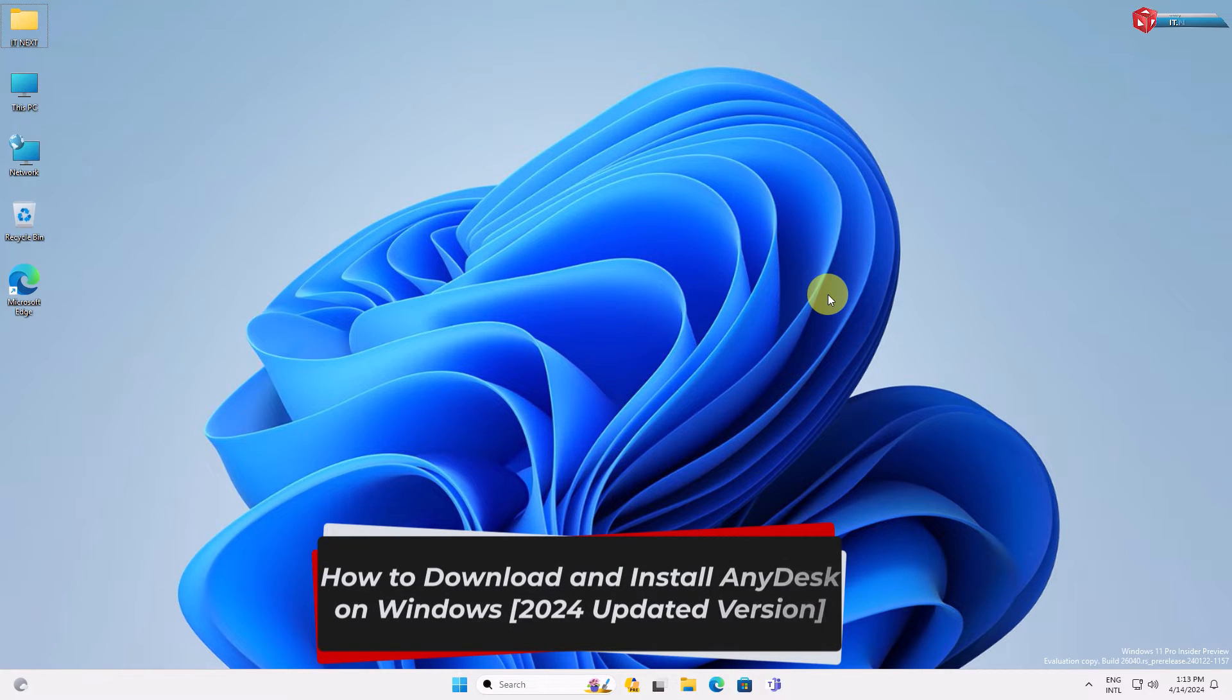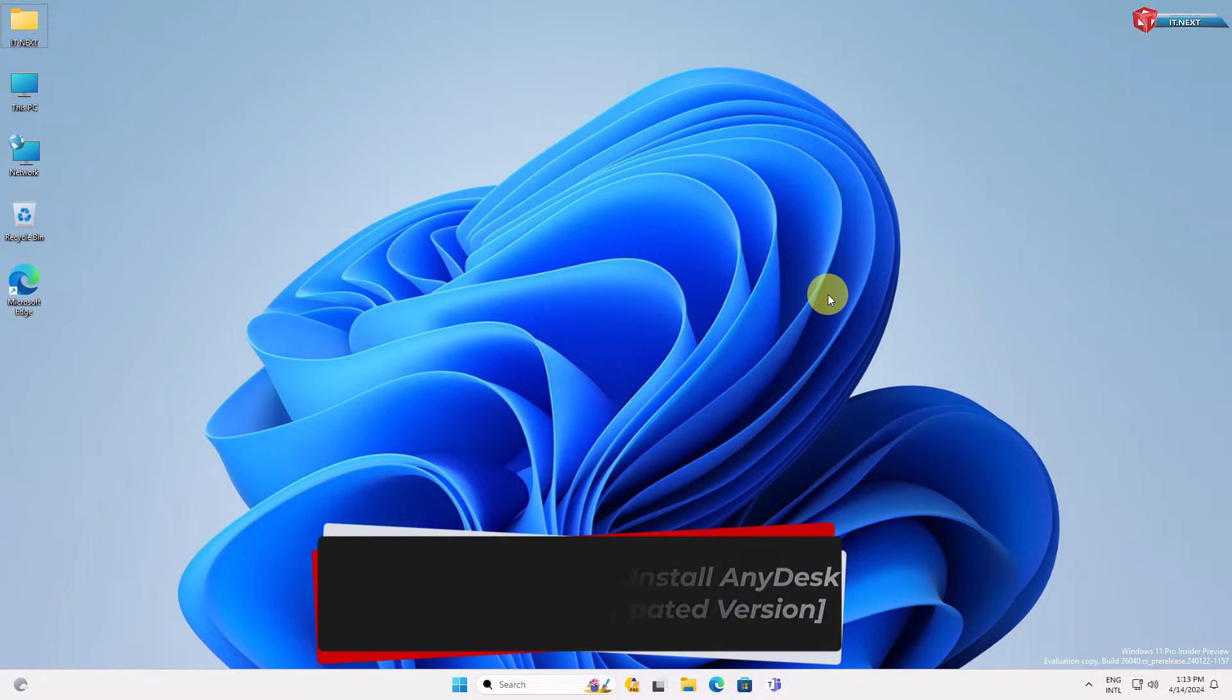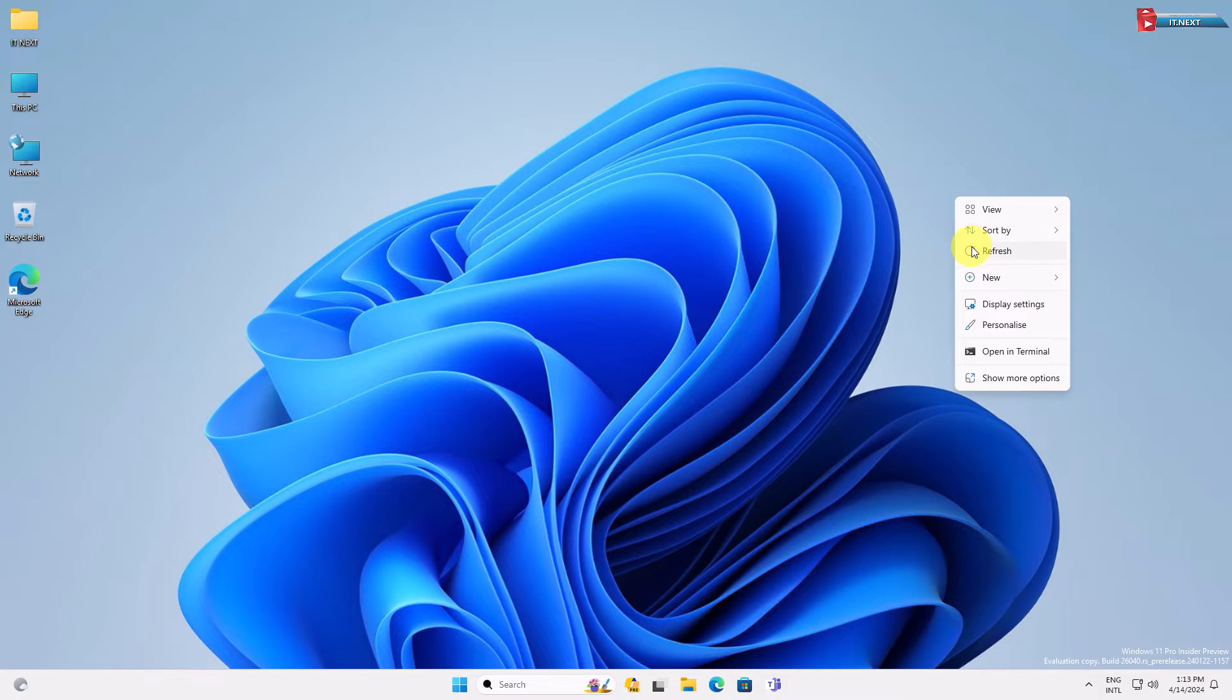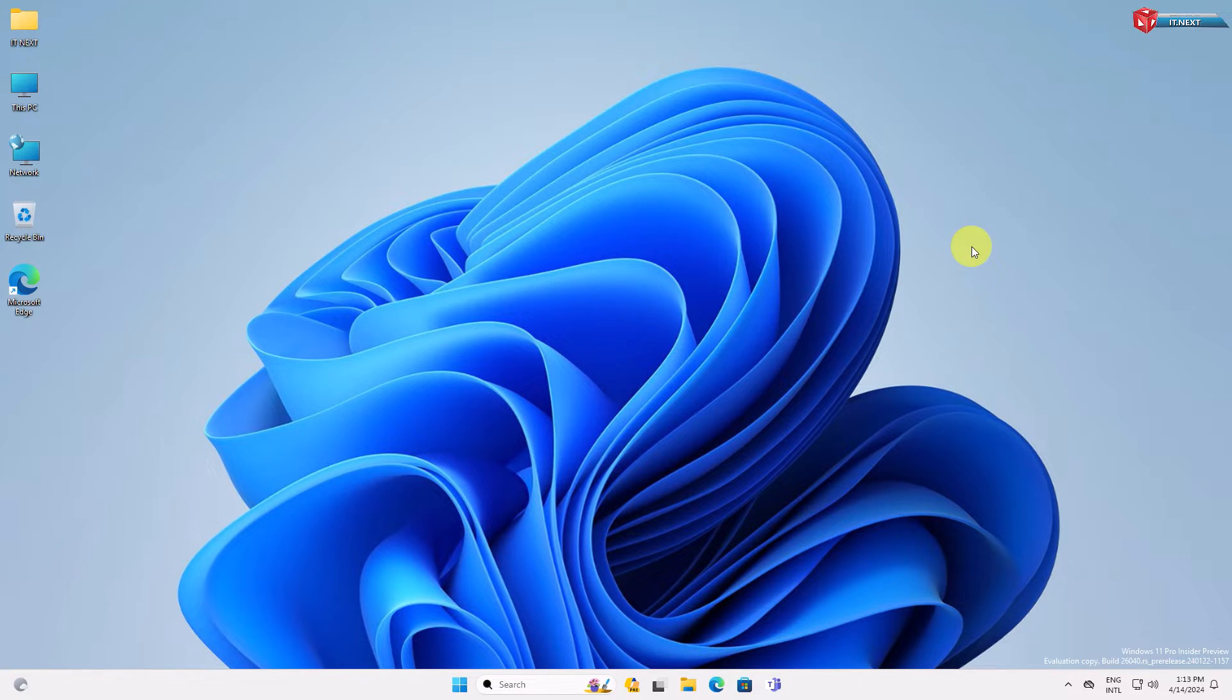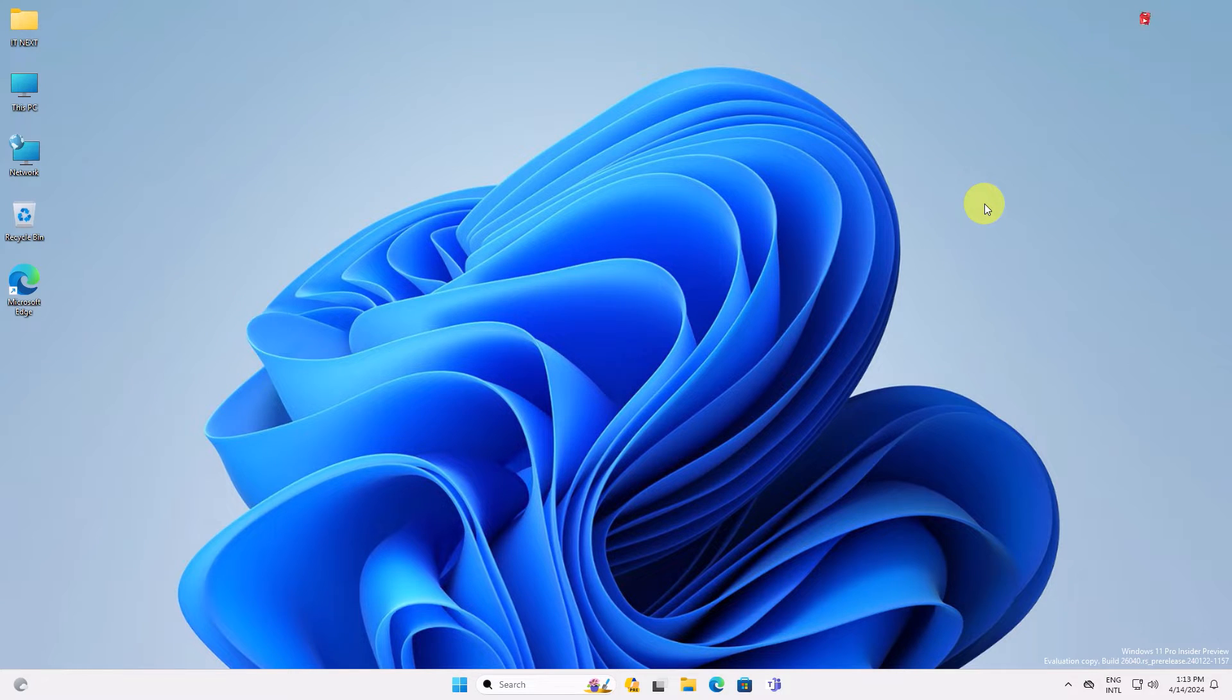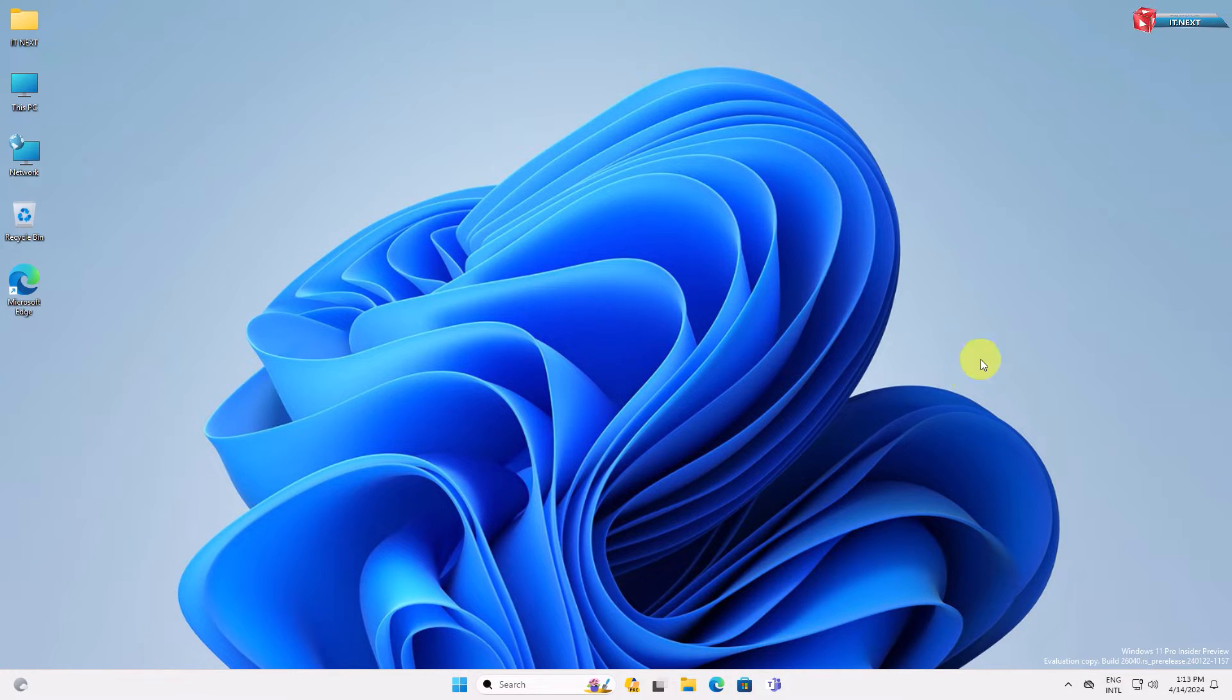How to download and install AnyDesk on Windows 2024 updated version. Hey there, welcome back to our channel. Today we're going to walk you through the process of downloading and installing AnyDesk on your Windows computer.